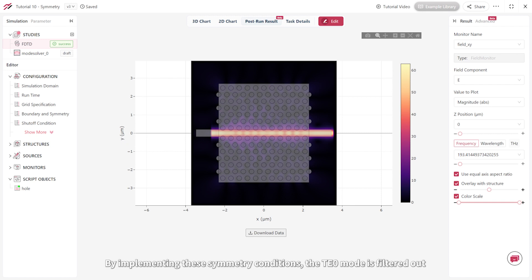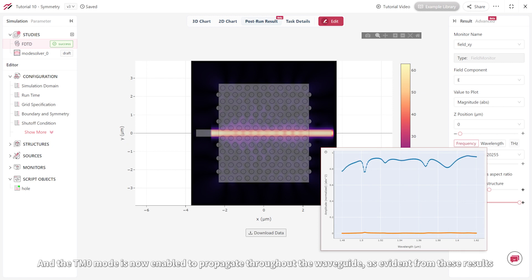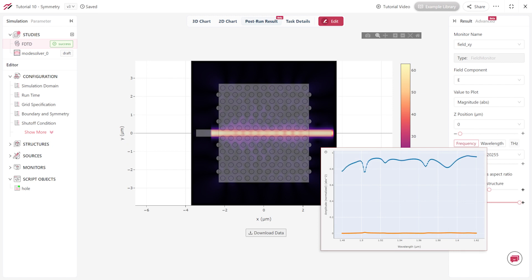By implementing these symmetry conditions, the TE0 mode is filtered out, and the TM0 mode is now enabled to propagate through the waveguide, as evident from these results.